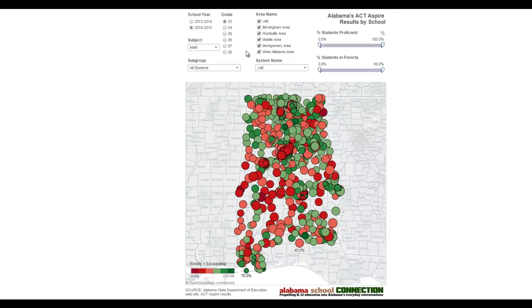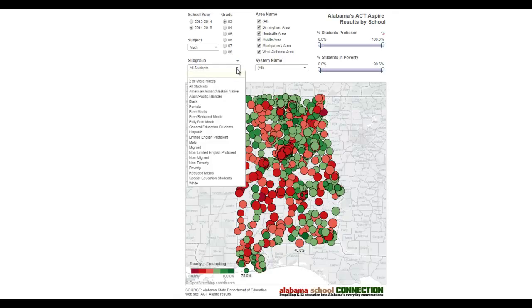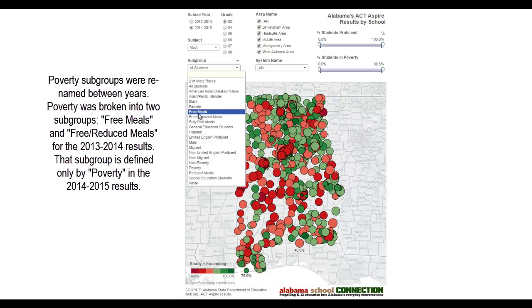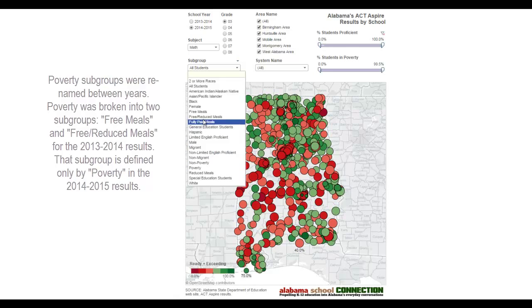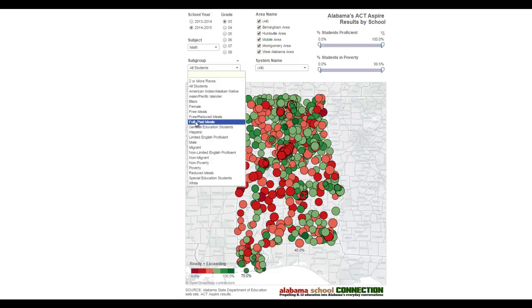Now you know how to use this — it's a great way to get an overview if you're trying to figure out where there is success or where kids are in need on the ACT Aspire results, and you can look by subgroup. There is a quirk about the poverty subgroups: free meals, free/reduced meals, and fully paid meals were not used in the 2014-15 results. Instead, they used poverty and non-poverty categories. So those three meal categories are for 2013-14, and the poverty/non-poverty categories are for 2014-15.